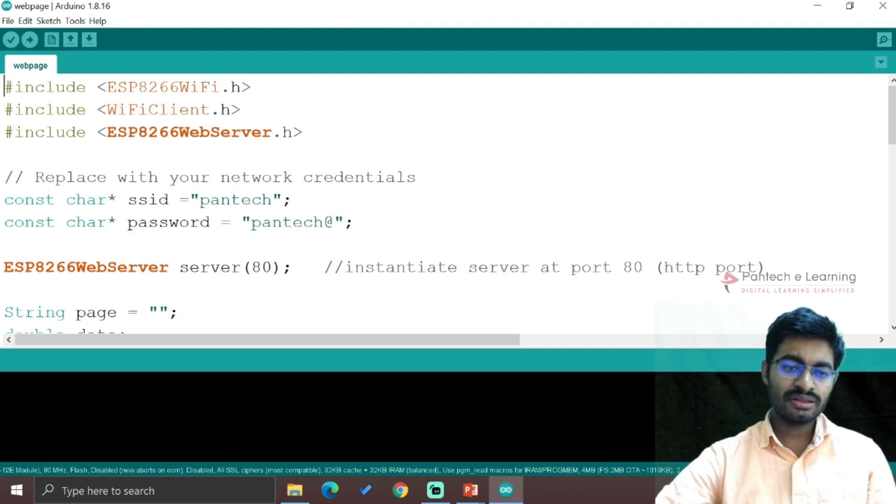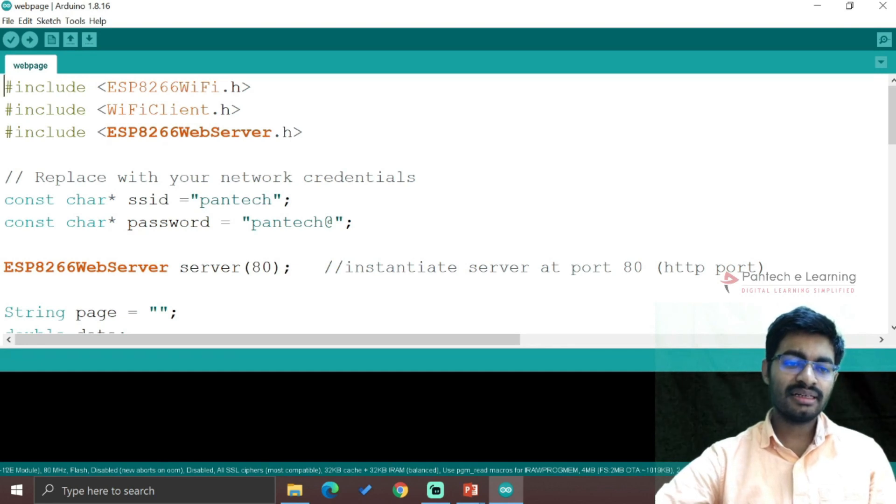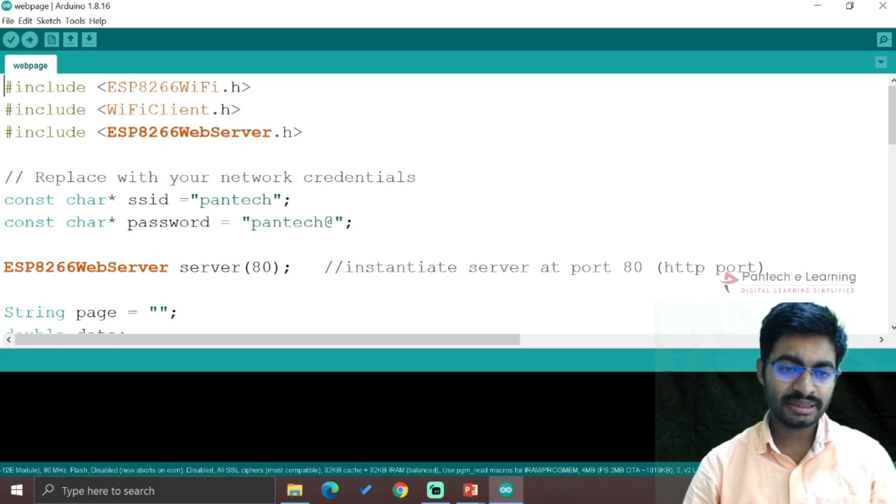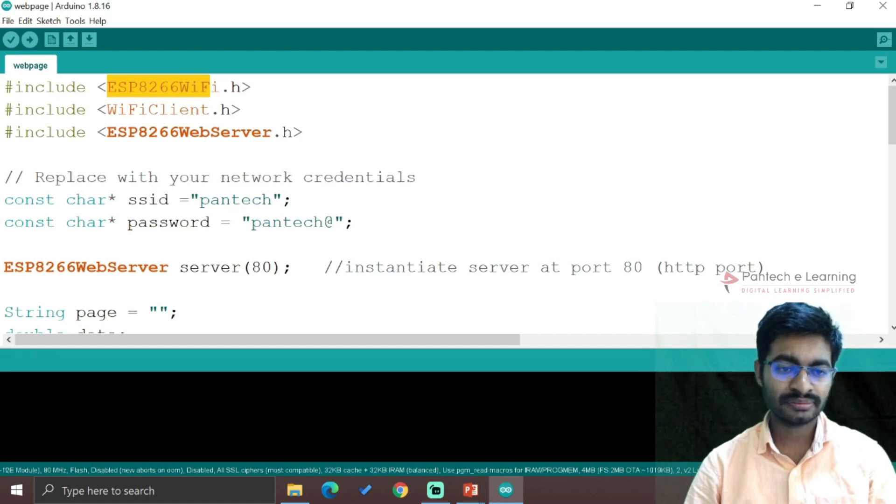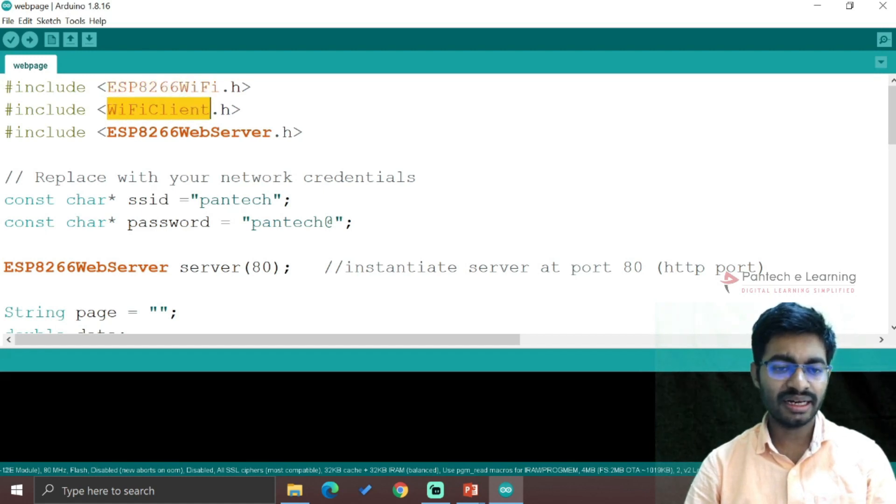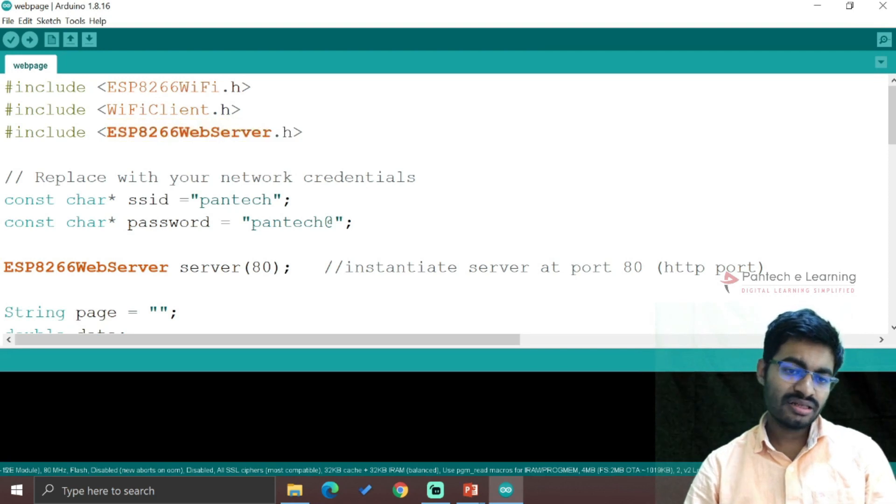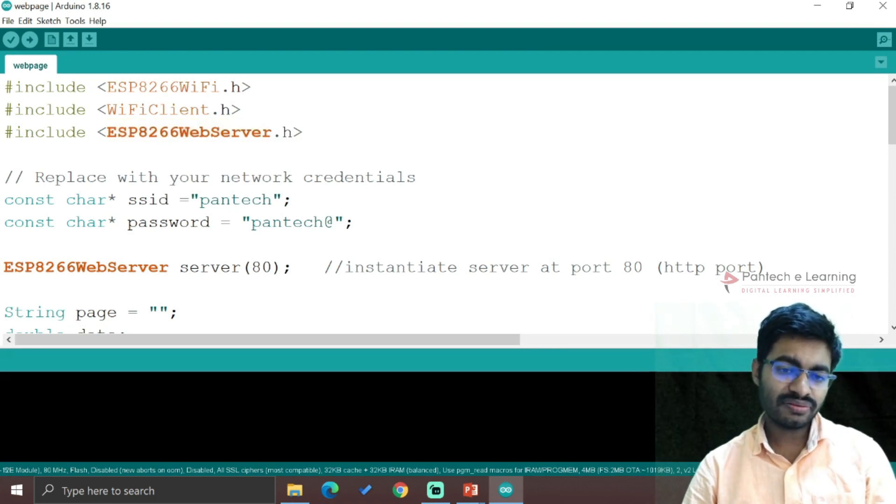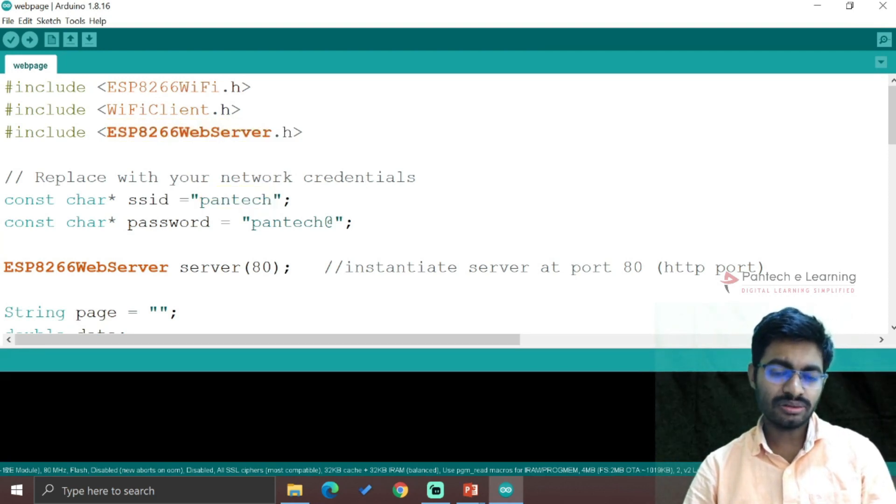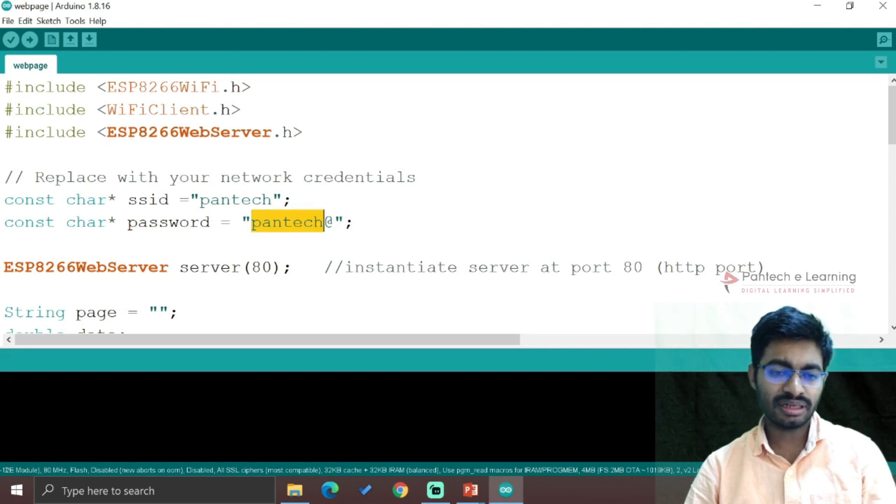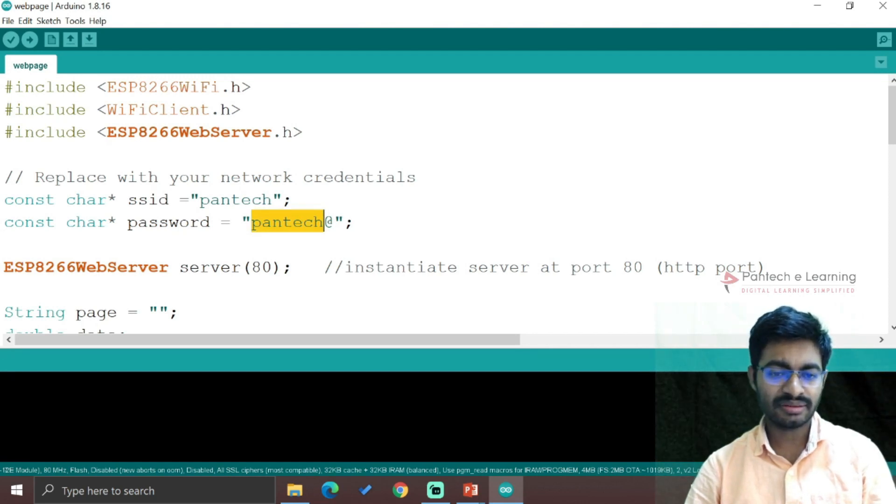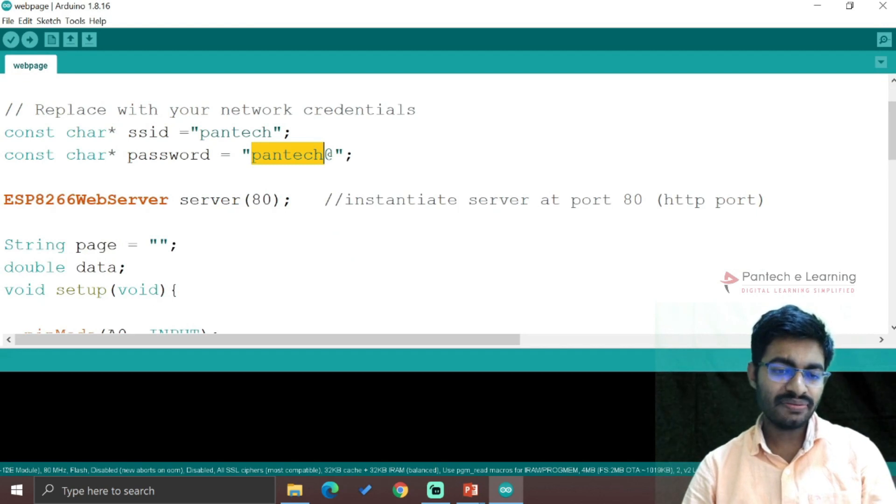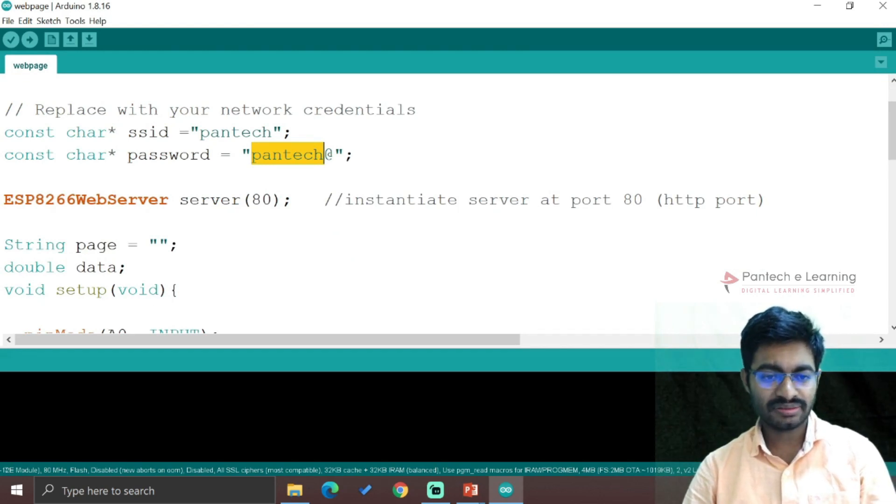The library files we are using are ESP8266WiFi.h, WiFiClient.h, and ESP8266WebServer.h. For SSID of the WiFi, we set "pantech" and password as "pantech". We are accessing the ESP8266WebServer at port number 80, which is the HTTP port.